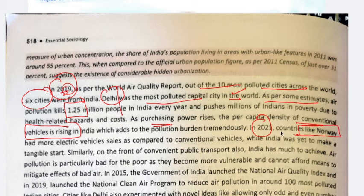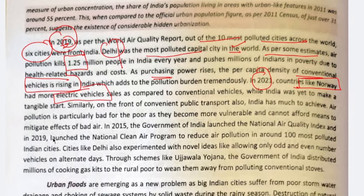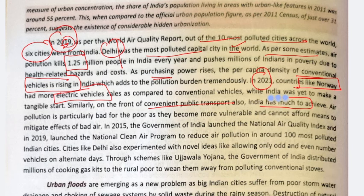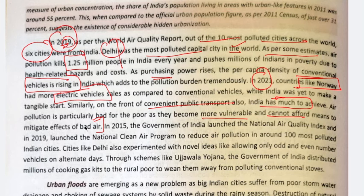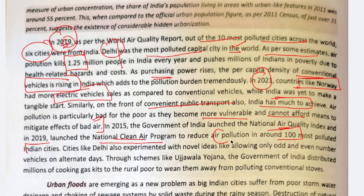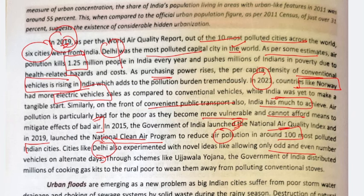Comparatively, in countries like Norway where the population is very low, they have already switched to electrical vehicles. But in India, we have not made that transition. Similarly, on the front of convenient public transport, India has much to achieve. Public transport is also responsible for pollution. Air pollution is particularly bad for the poor, as they are more vulnerable and cannot afford means to mitigate the effects. The out-of-pocket expenditure paid for their health is significant. The Government of India launched the National Air Quality Index in 2015 and the National Clean Air Program in 2019 to reduce air pollution. Delhi also experimented with the odd-even vehicle policy, allowing only odd or even numbered vehicles on alternate days to reduce pollution.